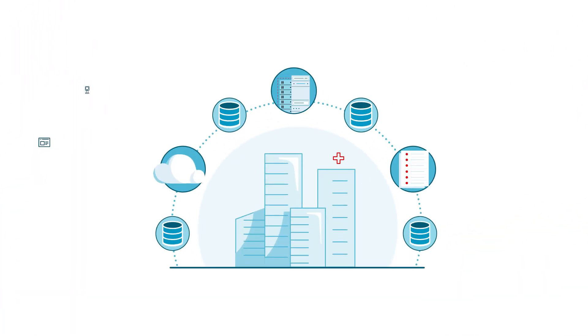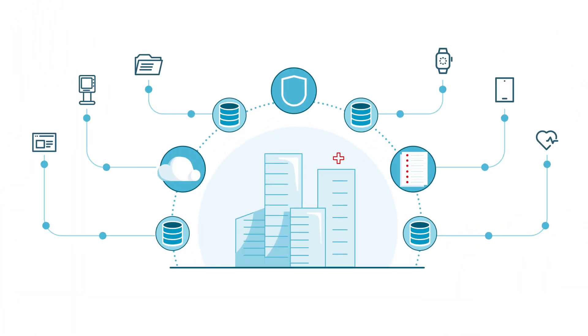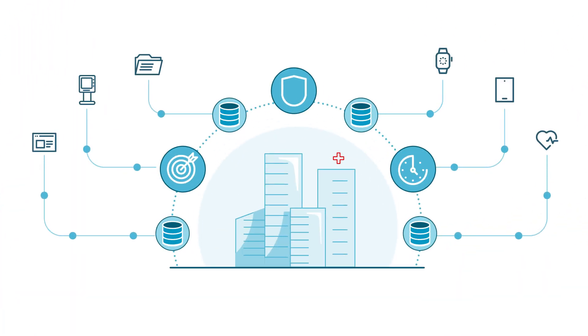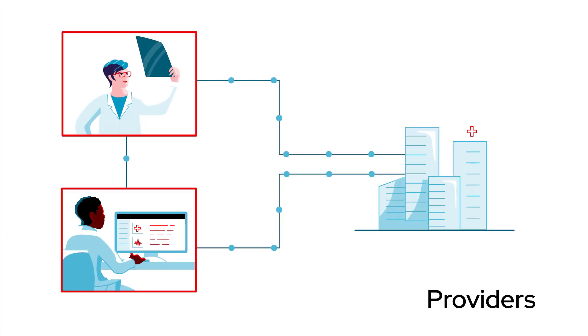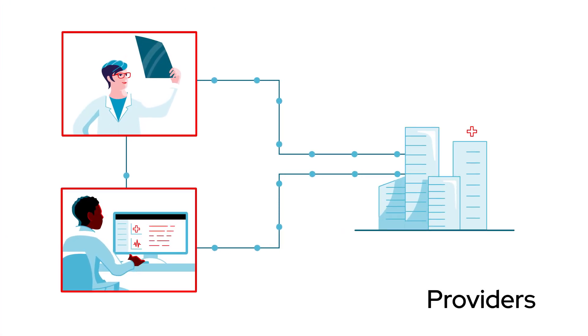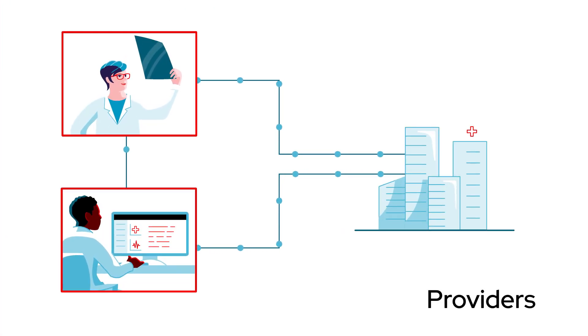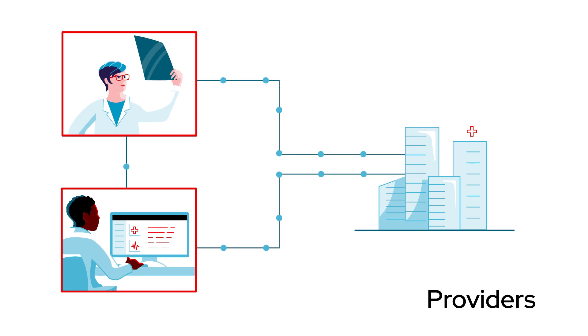Delivering quality healthcare requires secure and accurate, near-real-time data. Providers need to exchange data both internally and externally to ensure full visibility of patient health information.